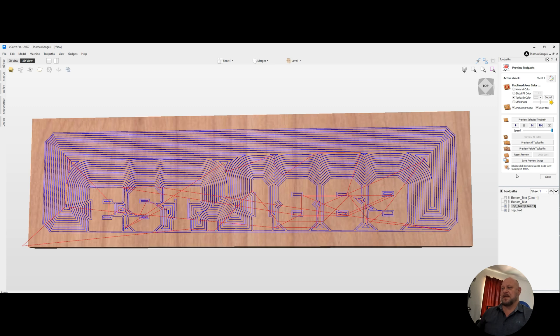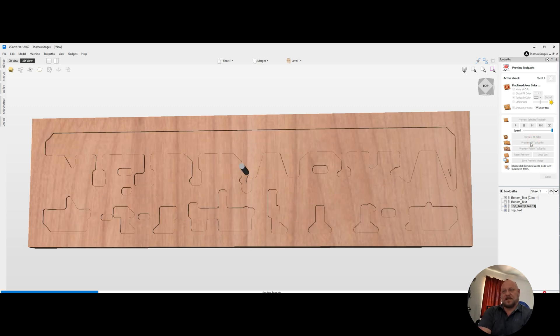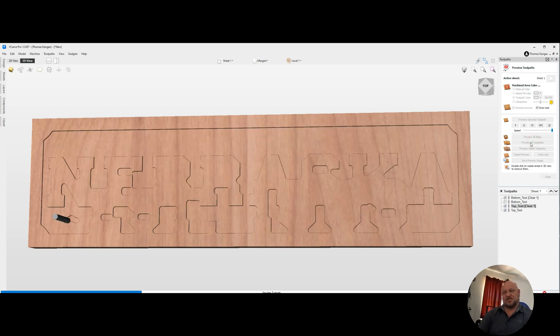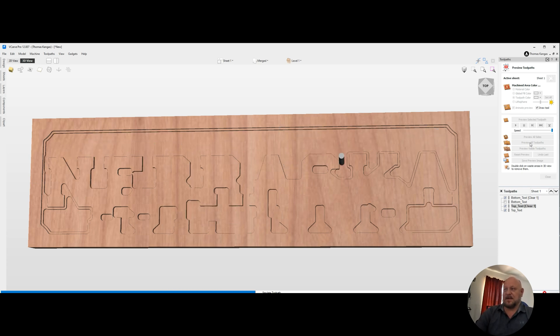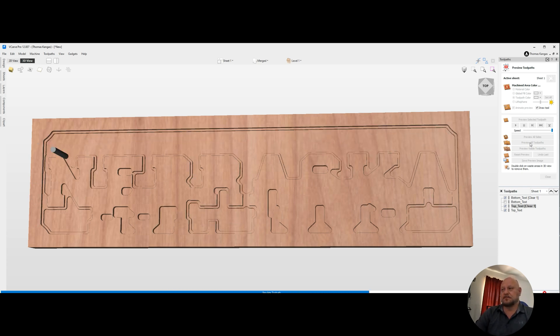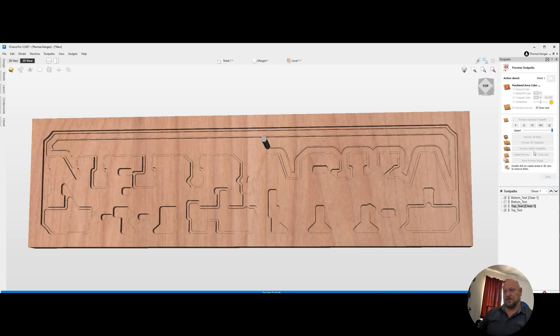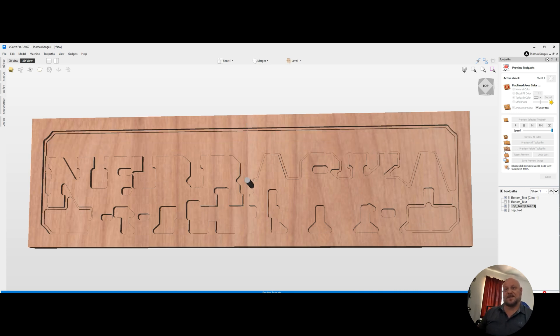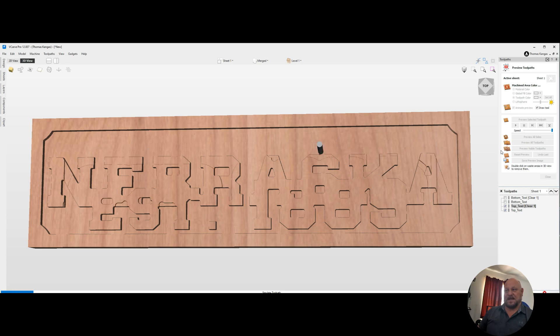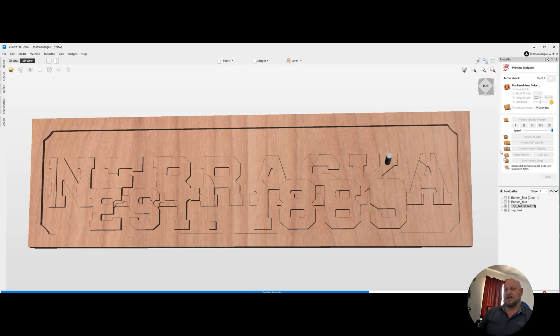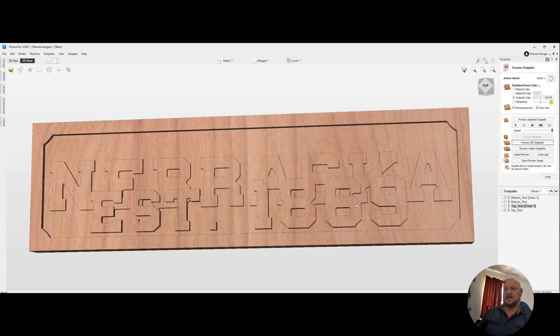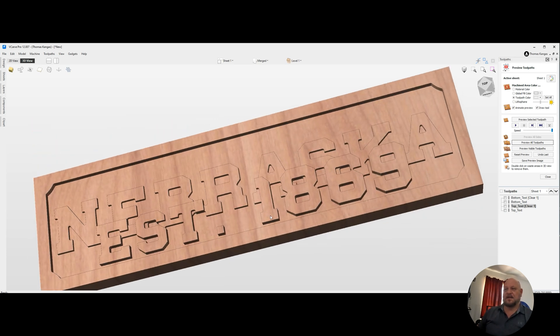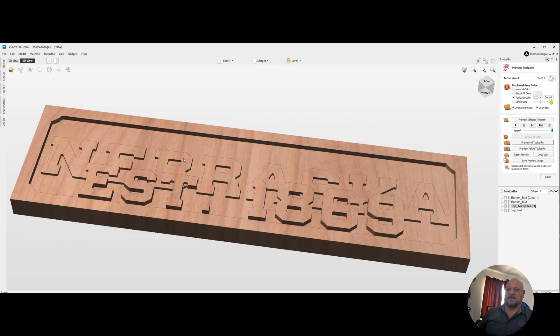And let's go ahead and preview all tool paths again, and this should have us all cleared out and ready to go. Does take a few seconds for this to clear out all of the tool paths. And there we have it.